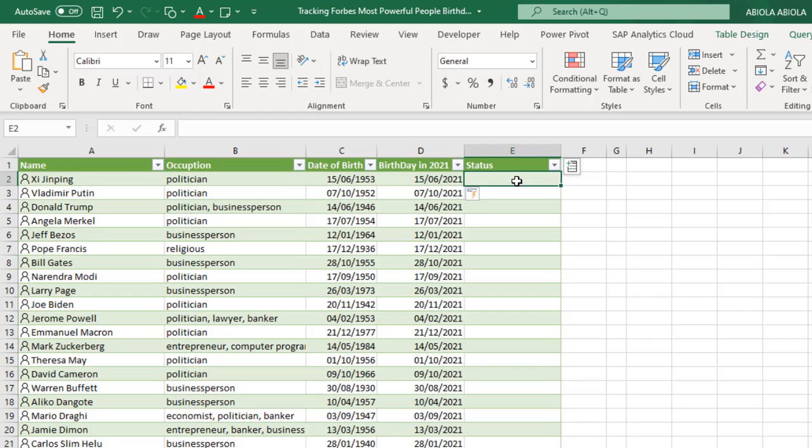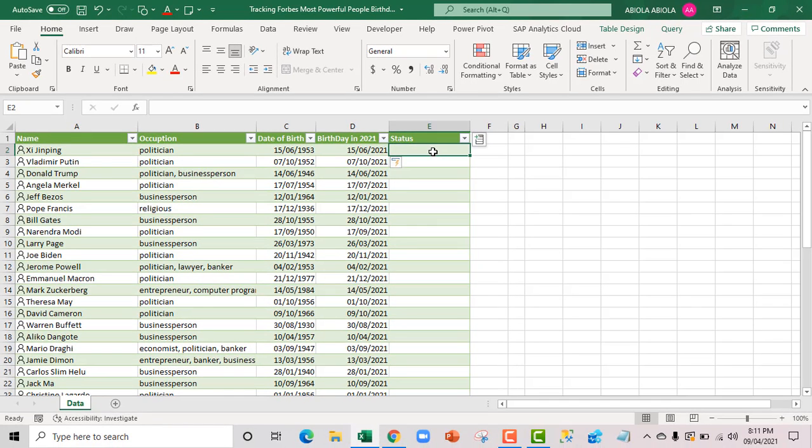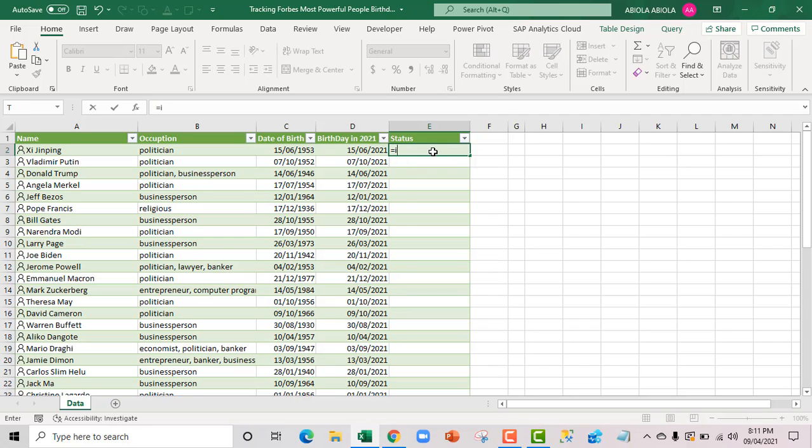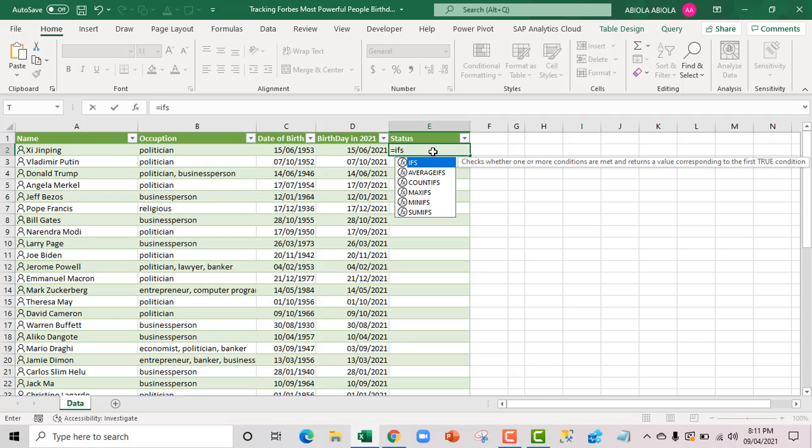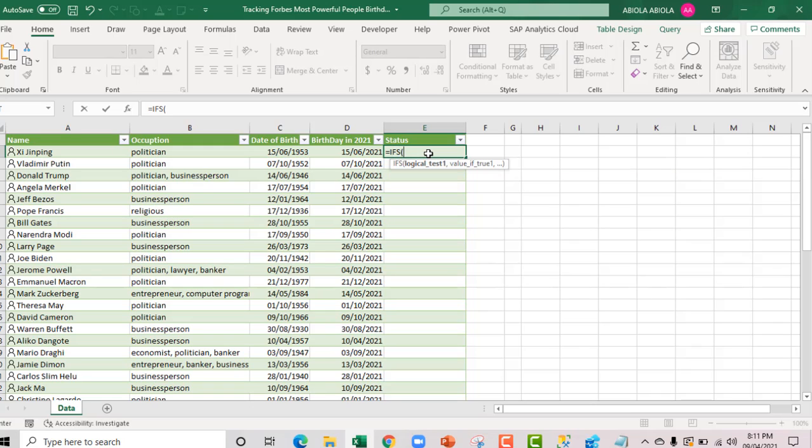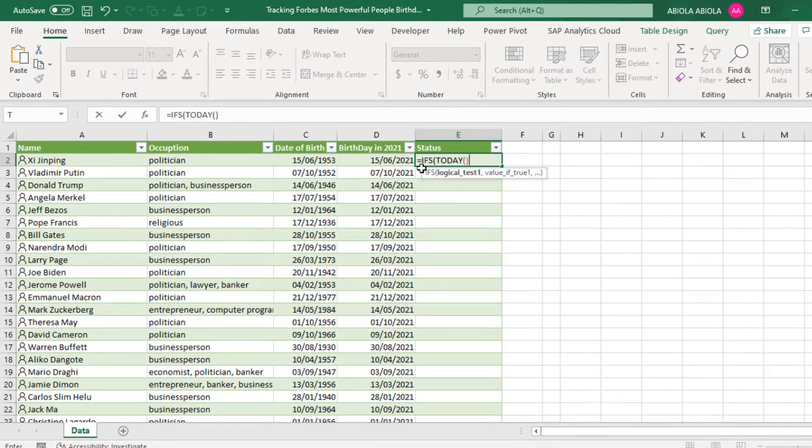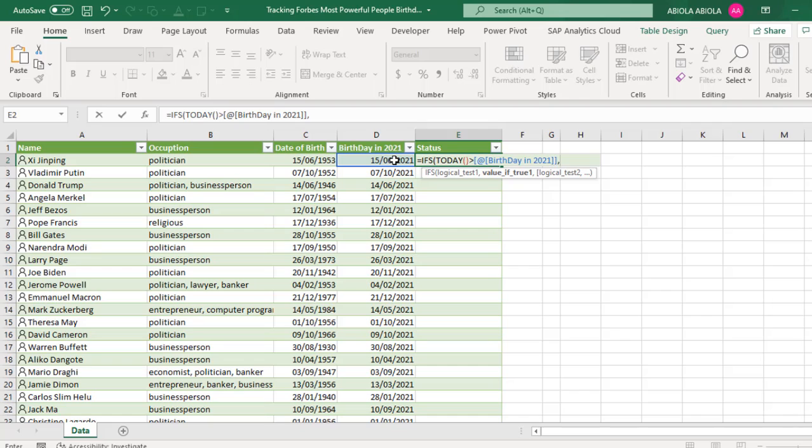Now let's deploy the powerful new IFS function to check those who have celebrated the birthday. Let's do the equal sign IFS. The IFS checks whether one or more conditions are made and returns a value corresponding to the first true condition. Press my Tab key. For the logical test one, I'm going to chain the today function close to today. I'm going to check is it greater than the value from cell D2 comma. If it's true, then I want celebrated to be returned. Close the double quote. Close the IFS for this moment and Ctrl Enter.